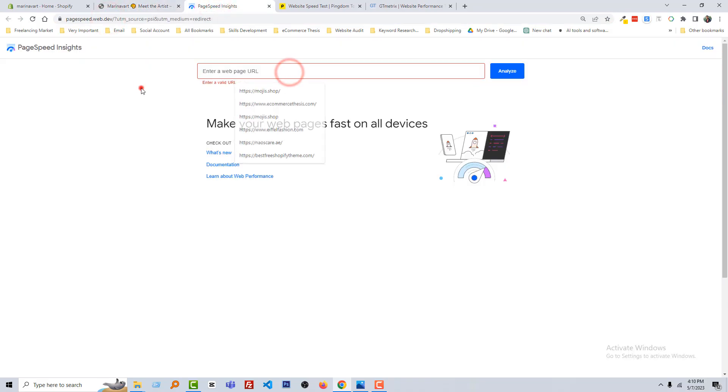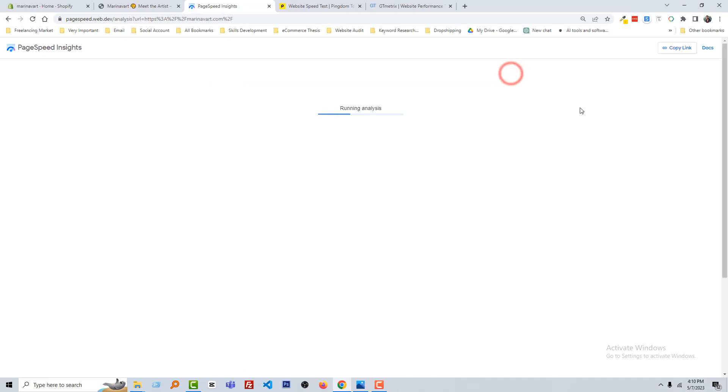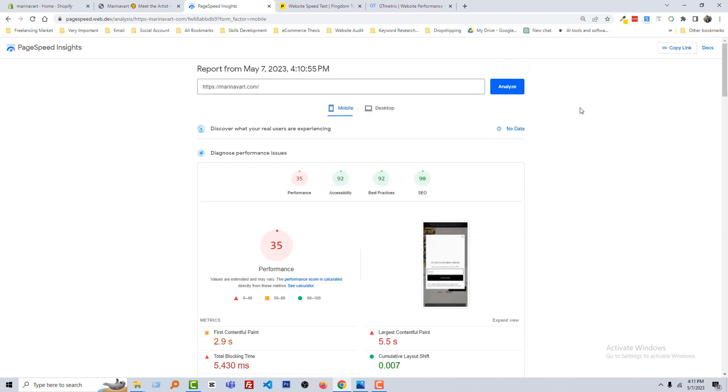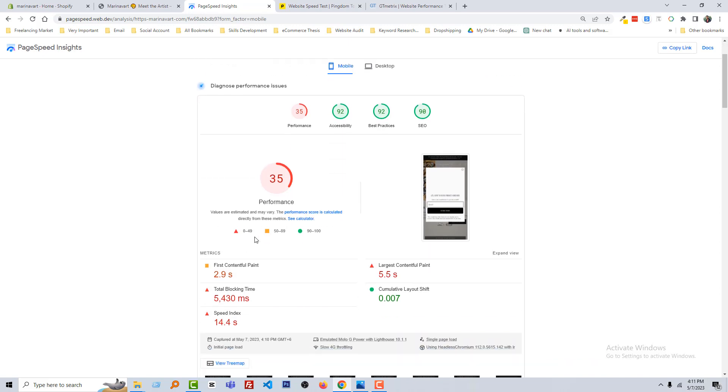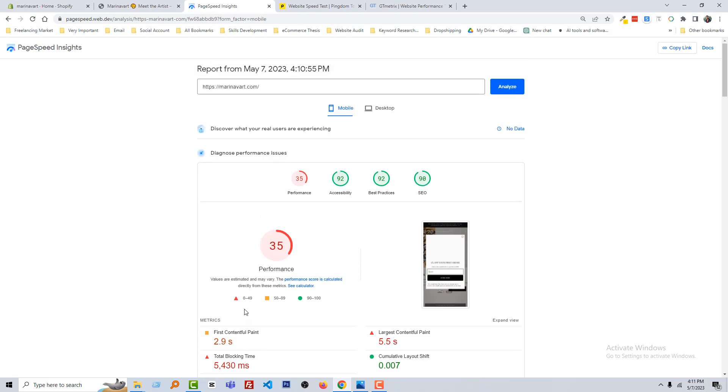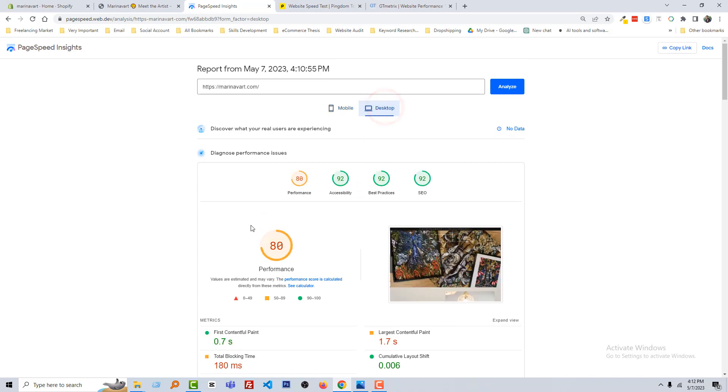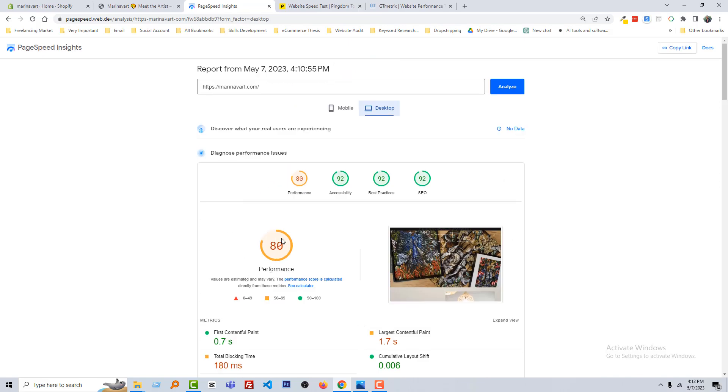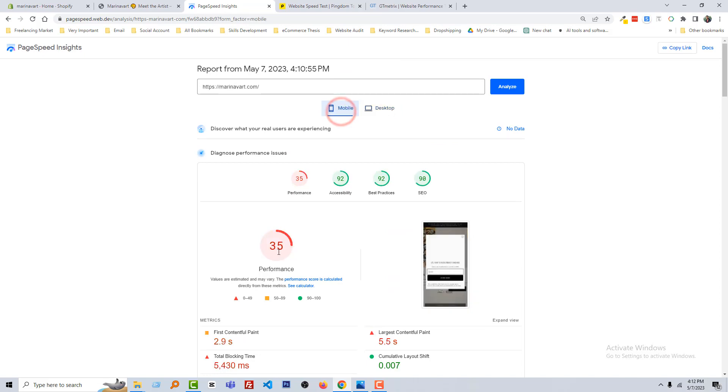So click on this analyze button. You can see that our website speed on mobile device is so bad and the speed index time is 14 seconds—that is very, very bad for SEO. So we have to increase the speed of our website on mobile. Also, you can check our website desktop speed. It looks average, not bad, and the speed index is 3.6 seconds.